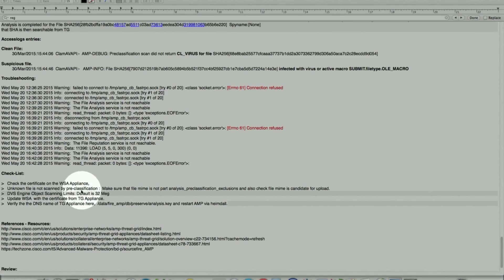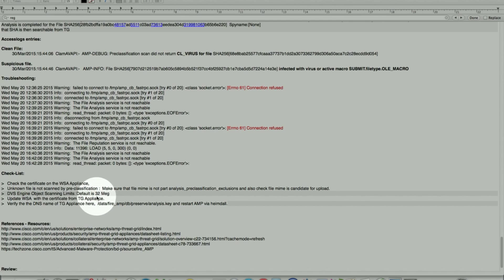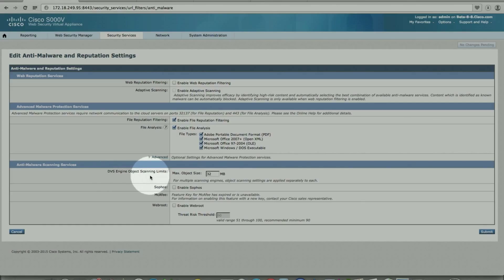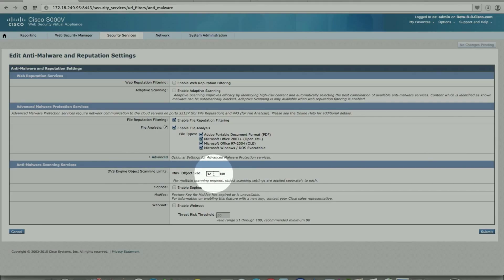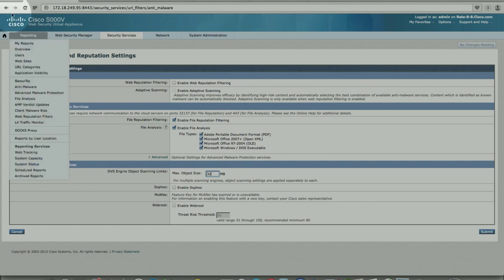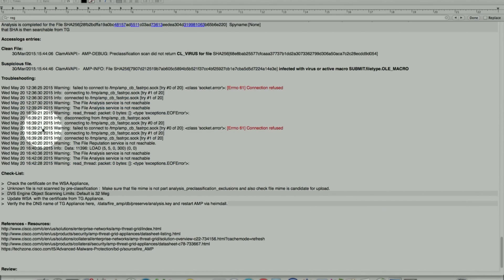An unknown file is not scanned by pre-classification, pre-classification for trusted files. And then the engine object scanning limits default is 32 meg. The object scanning, even for file analysis, is also applied for file analysis, is 32 here. That's the default. If the files are bigger, I believe the limit is 104 meg. That can be changed here and submit and commit. But out of the box is set to 32 meg.